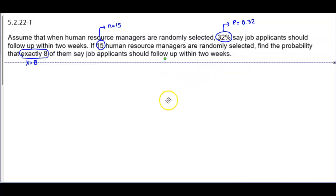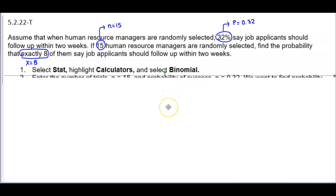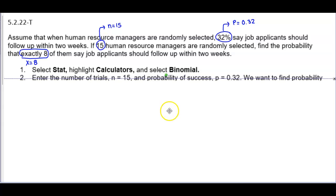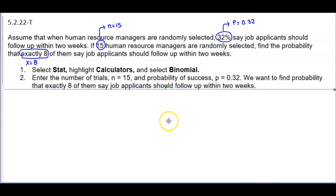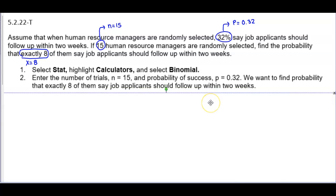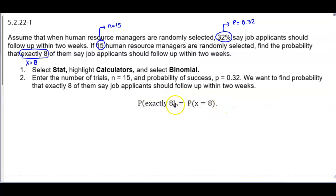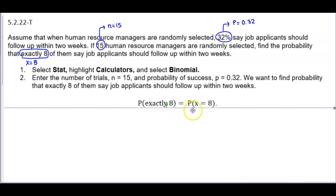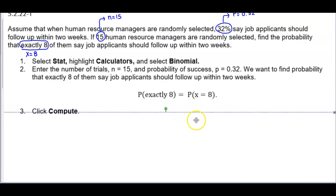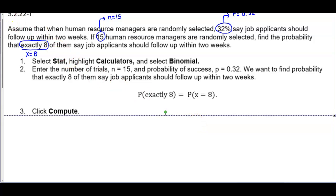When using StatCrunch, we're going to first select Stat, highlight Calculators, and then select Binomial. We're going to enter the number of trials, n equals 15, and the probability of success, P equals 0.32. We want to find the probability that exactly eight of them say job applicants should follow up within two weeks, so we're looking for P(X = 8), and then we click Compute.